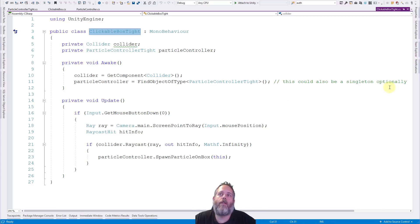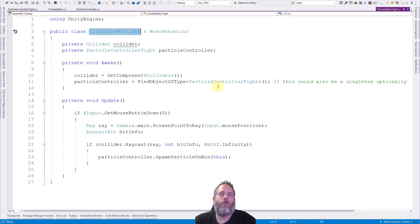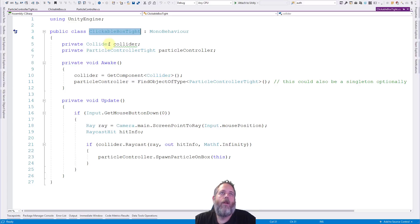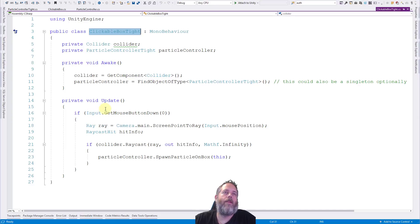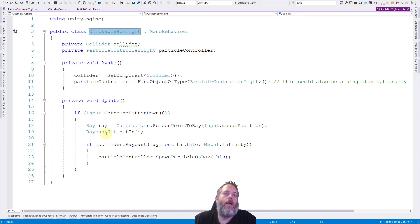You can see in Awake we cache the collider with the find object of type for the particle controller. Now I noted here that this could just be a singleton. We could do like particle controller dot instance or something to get it as well. But I didn't want to go in and overcomplicate things. So here we've got just this reference to a particle controller.